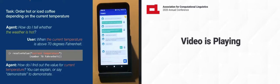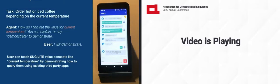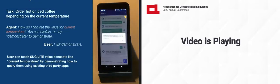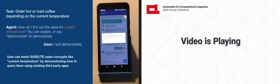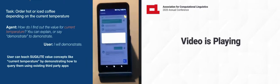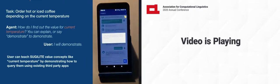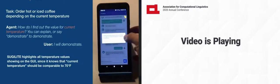How do I find out the value for current temperature? You can explain or say demonstrate to demonstrate. I will demonstrate. Can we start demonstrating how to find out the value of current temperature? Click OK to continue.